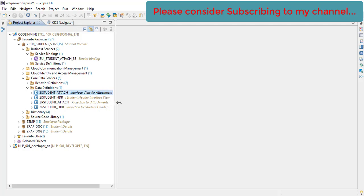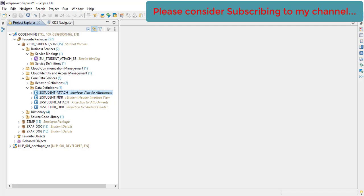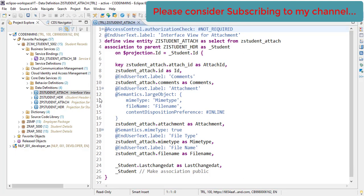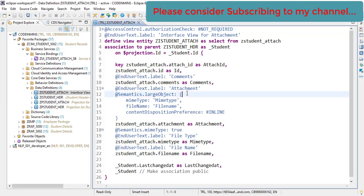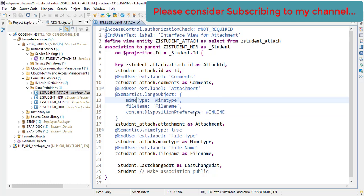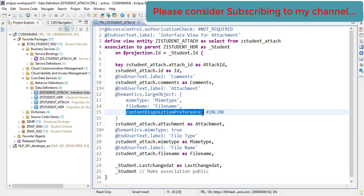Go to our interface view for the attachment since we want to make changes to the attachment functionality. Go to the interface view of attachment and this is the annotation which we have used to work with the large objects. This has certain properties and those properties have some values here. So to download the file, to achieve that functionality we already have added one property here: content disposition preference.